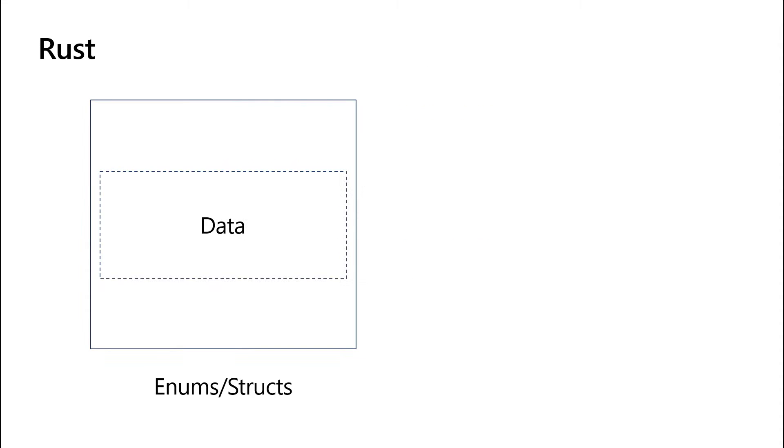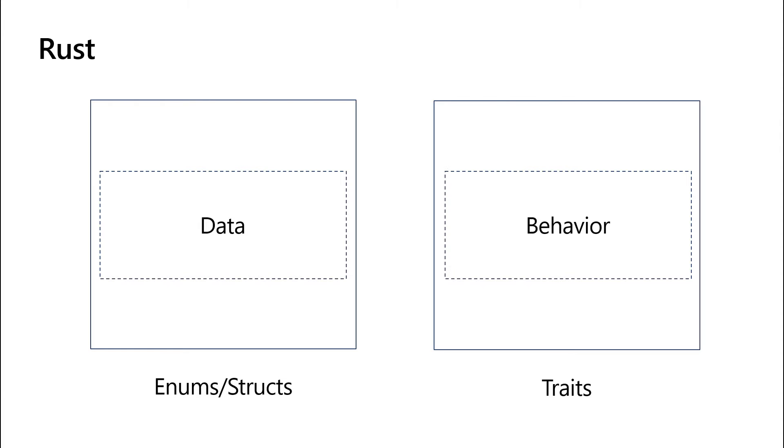Rust does things a little differently. In Rust, we typically keep data in enums or structs, and then we keep behavior separately in traits.